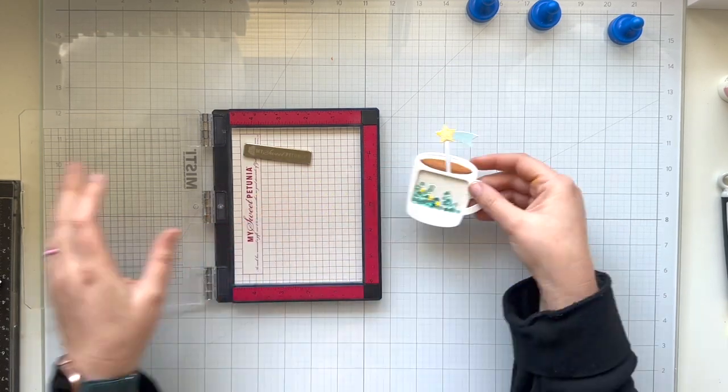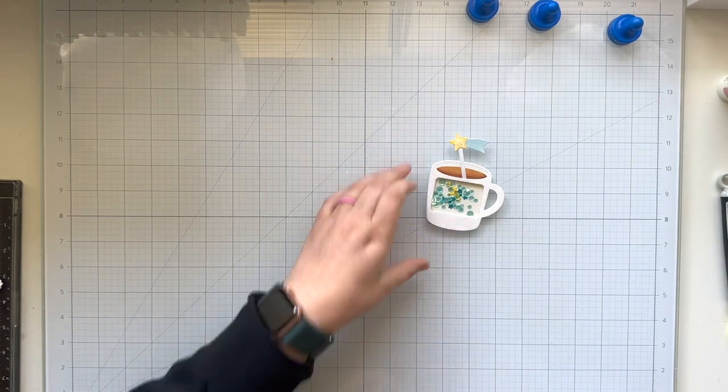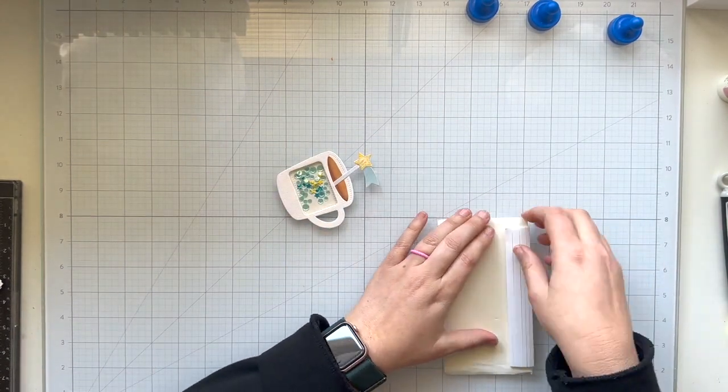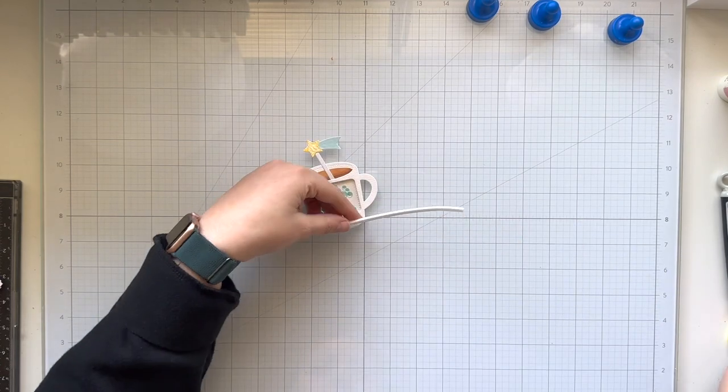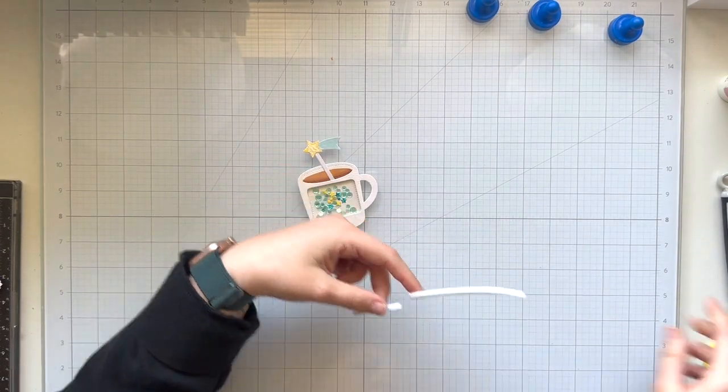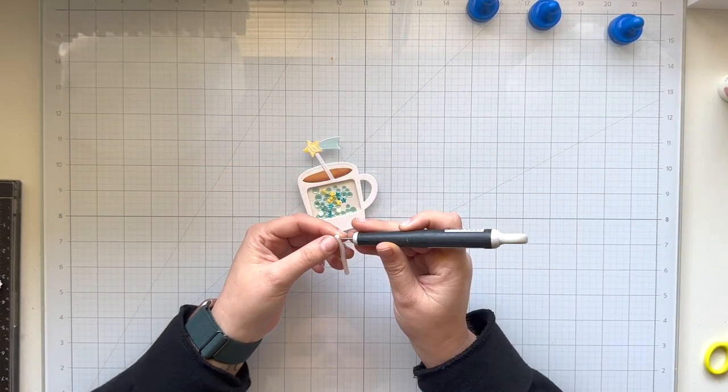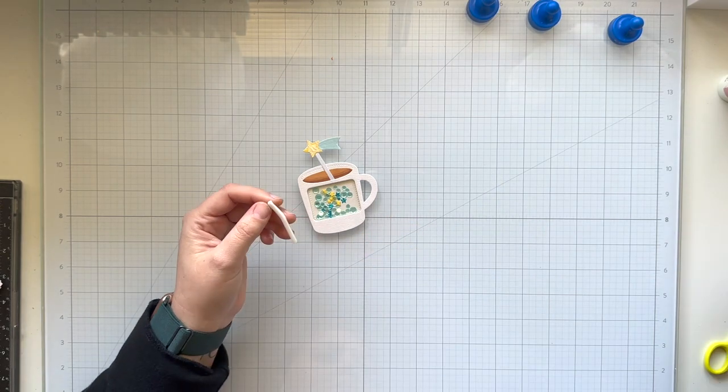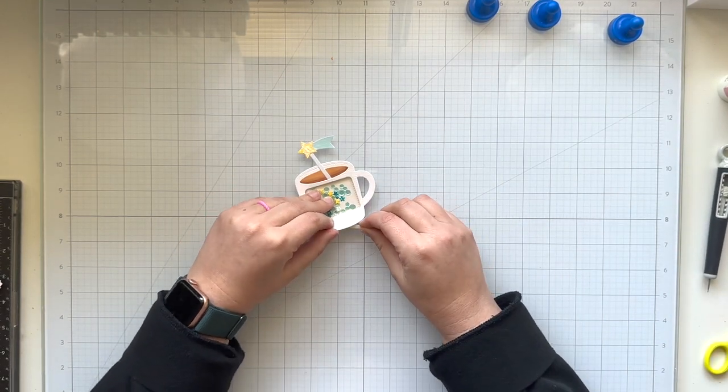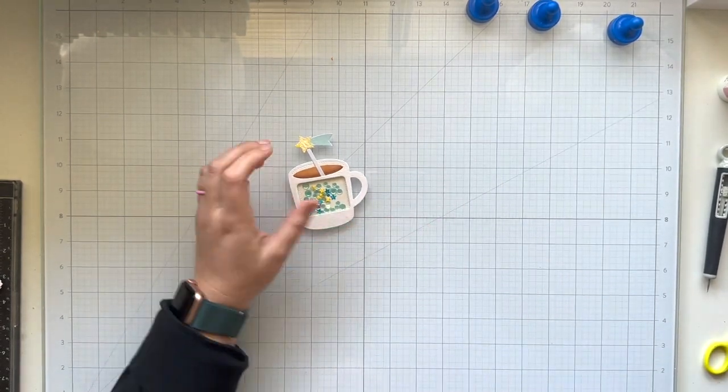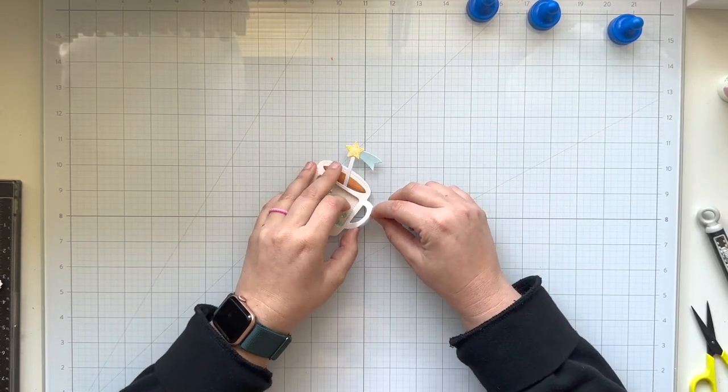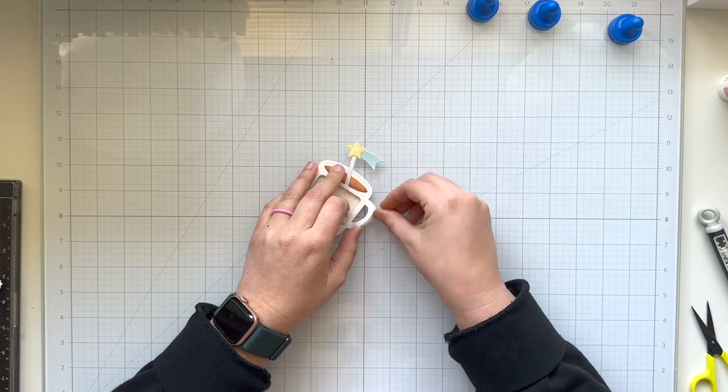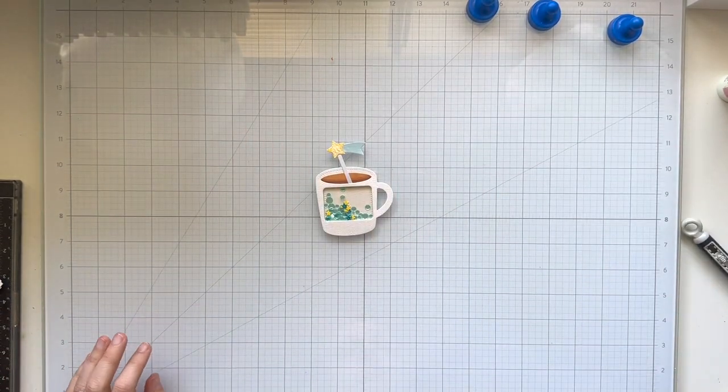I realized that I forgot to add some additional foam adhesive in the parts where there wasn't a shaker, like on the bottom of my mug, the top of my mug, and even the handle. So I'm just going to tuck in some more foam adhesive so I could create some stability in my shaker card. Once all three of those pieces are added, there's a nice secure little sandwich of this mug and my shaker bits inside.